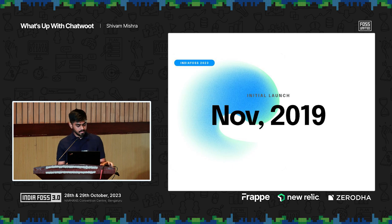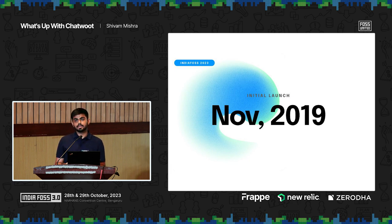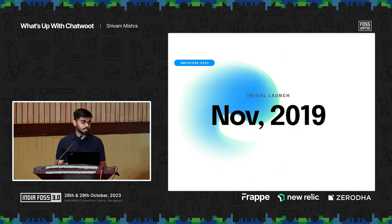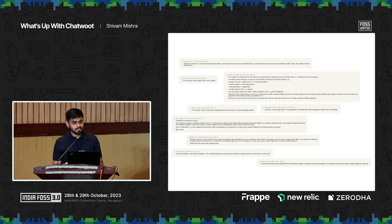Chatwoot started as a side project for the co-founders of the team. It was dormant for a while — the whole story is on YouTube. But the crux of the matter is that one day in November, Pranav, our founder, woke up and decided to post it on Hacker News. It went viral with over 400 upvotes, and we got a lot of comments.